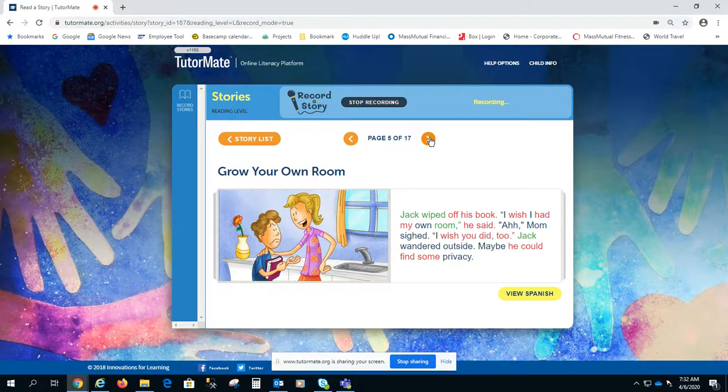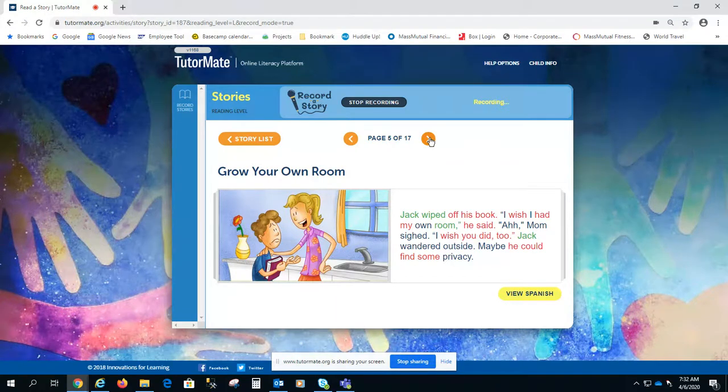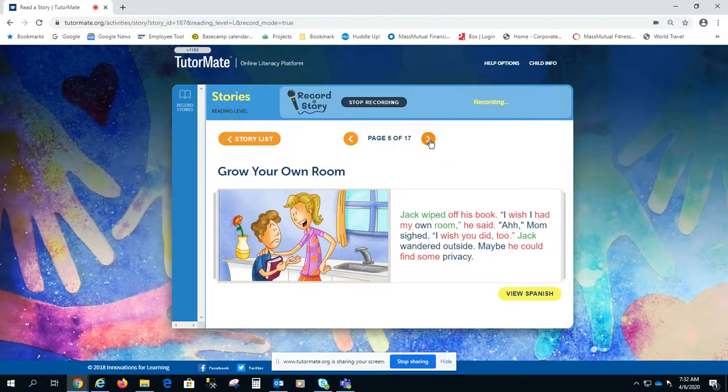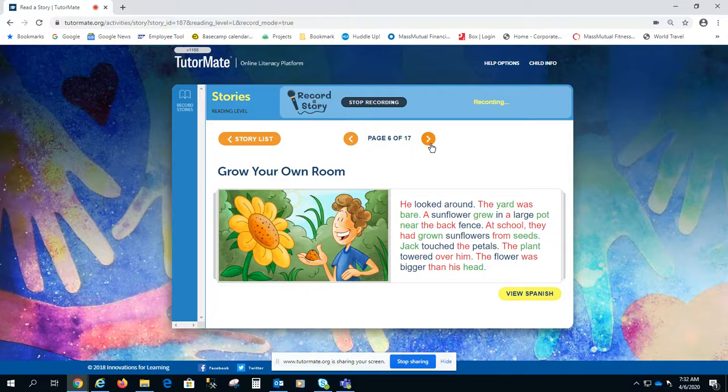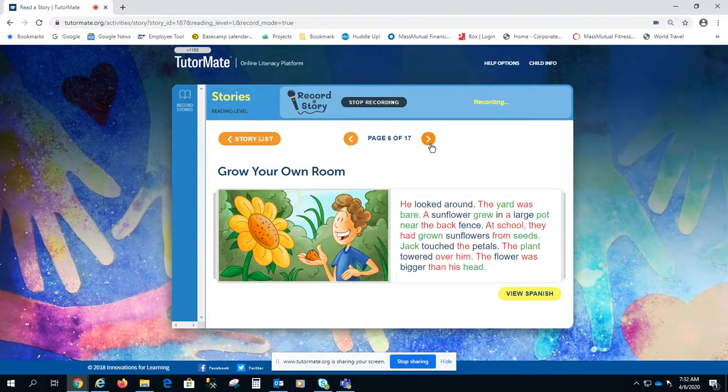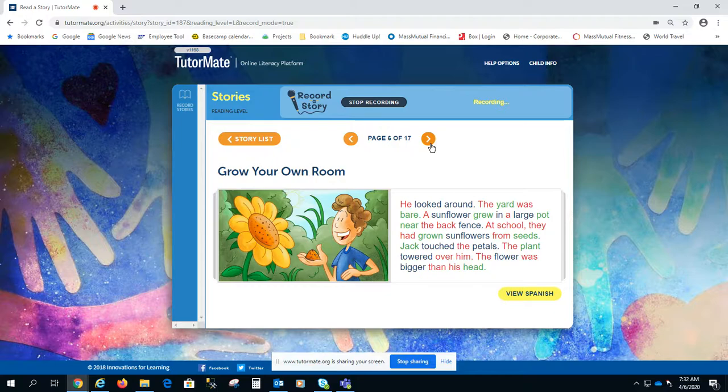Jack wandered outside. Maybe he could find some privacy. He looked around. The yard was bare. A sunflower grew in a large pot near the back fence. At school, they had grown sunflowers from seeds. Jack touched the petals. The plant towered over him.